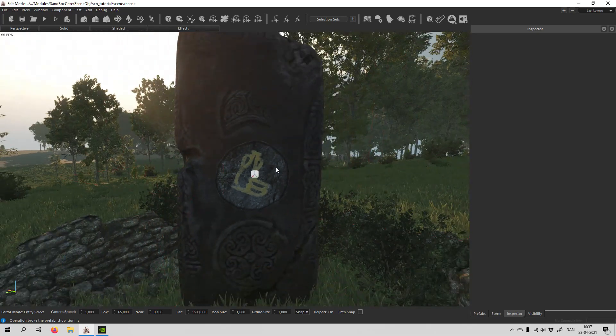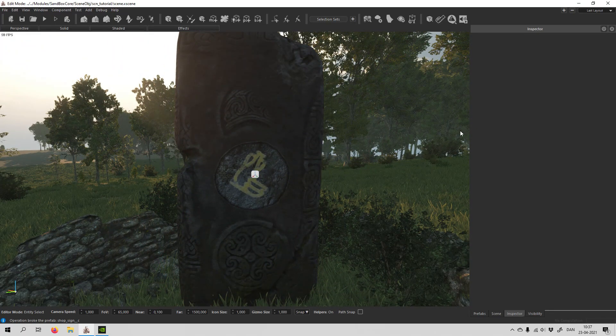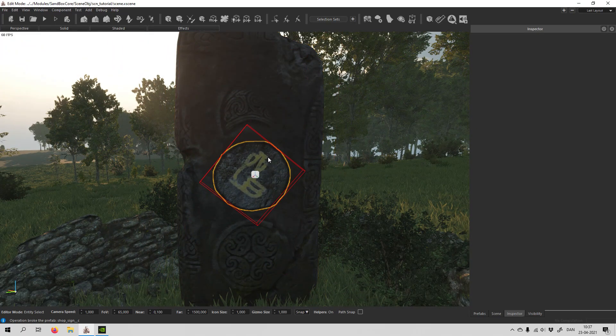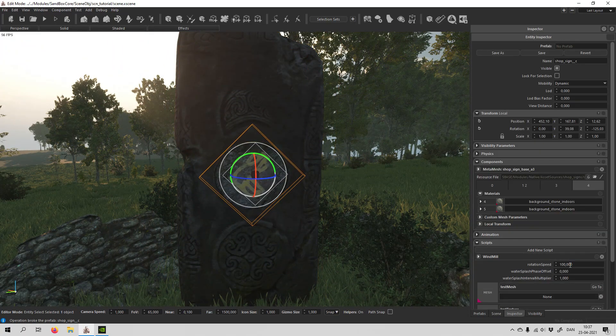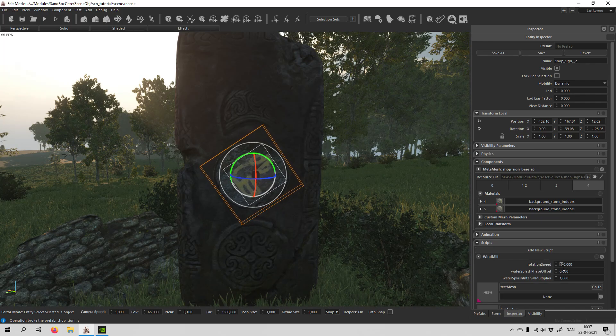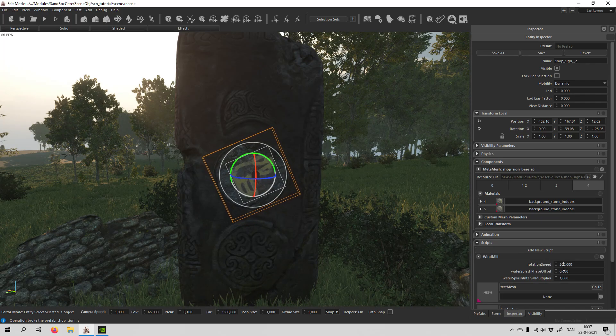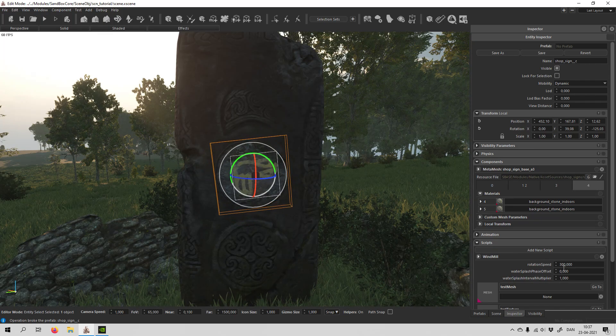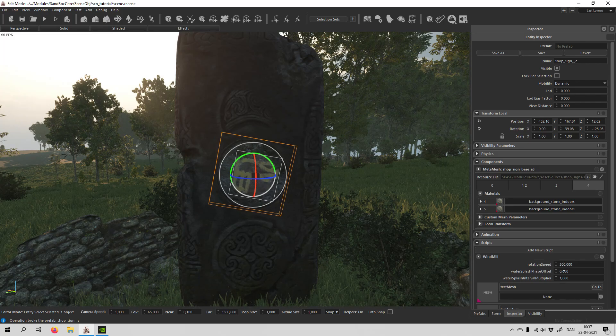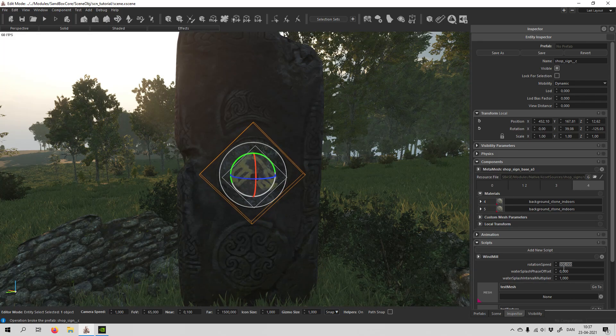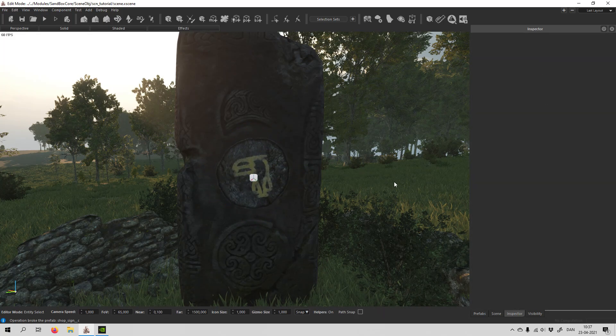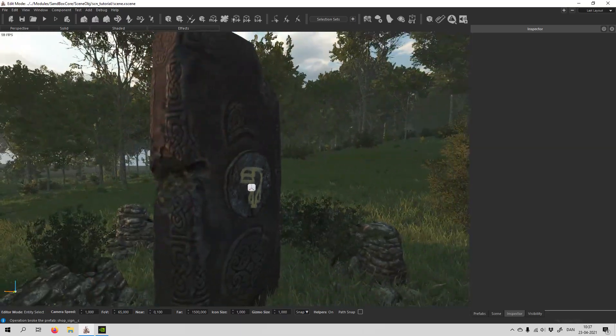And just like before, it spins around. Rather simple. And you can of course also increase the speed. I'm not really sure why and where you would use this, but now you at least know how you can do it.